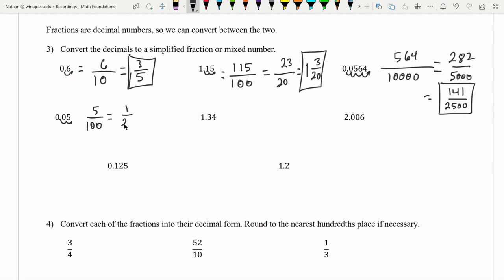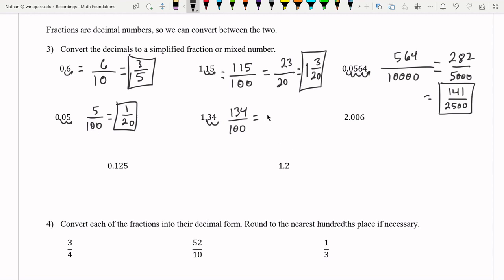Moving one, two spaces gives us five over 100, which is the same thing as 1/20. For the next one — one, two places — we get 134 over 100. Dividing top and bottom by two gives us 67 over 50. Then 50 goes into 67 once with 17 remaining, so one and 17 fiftieths.